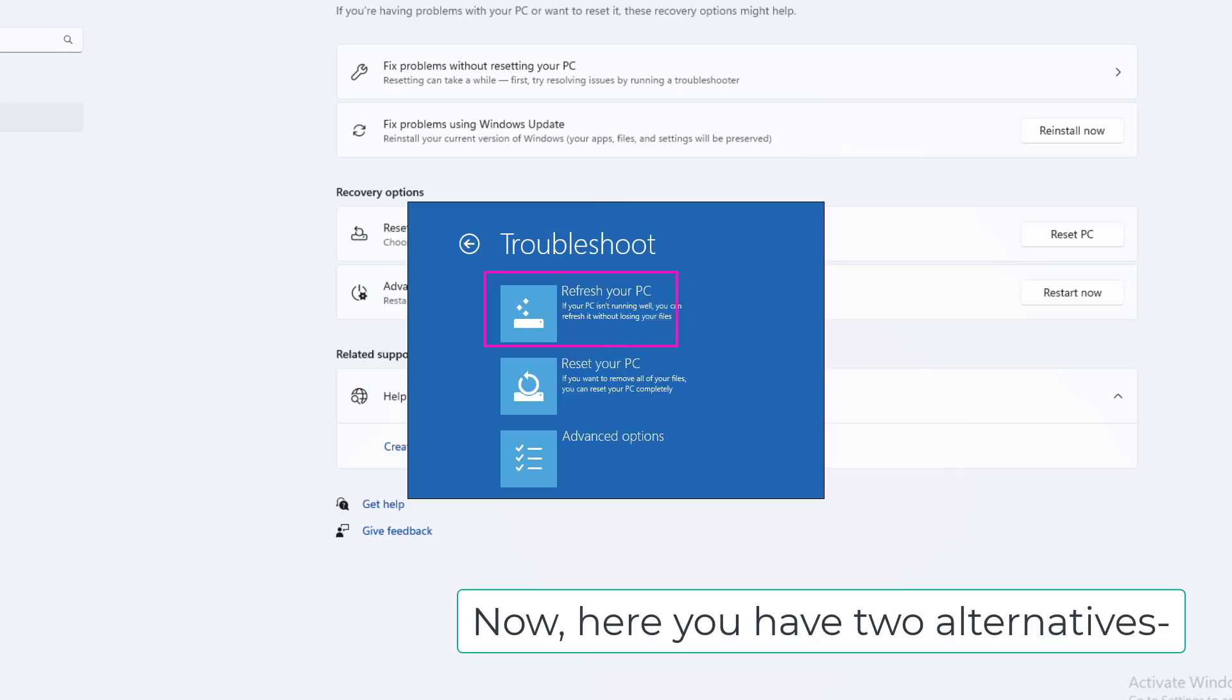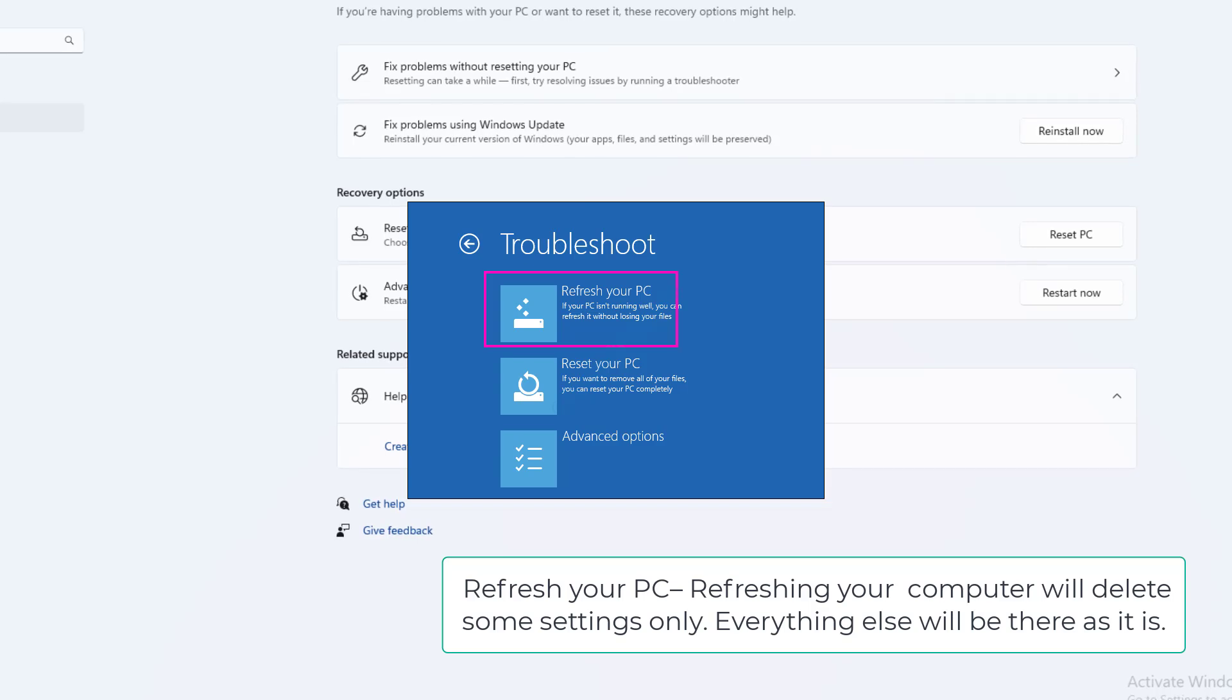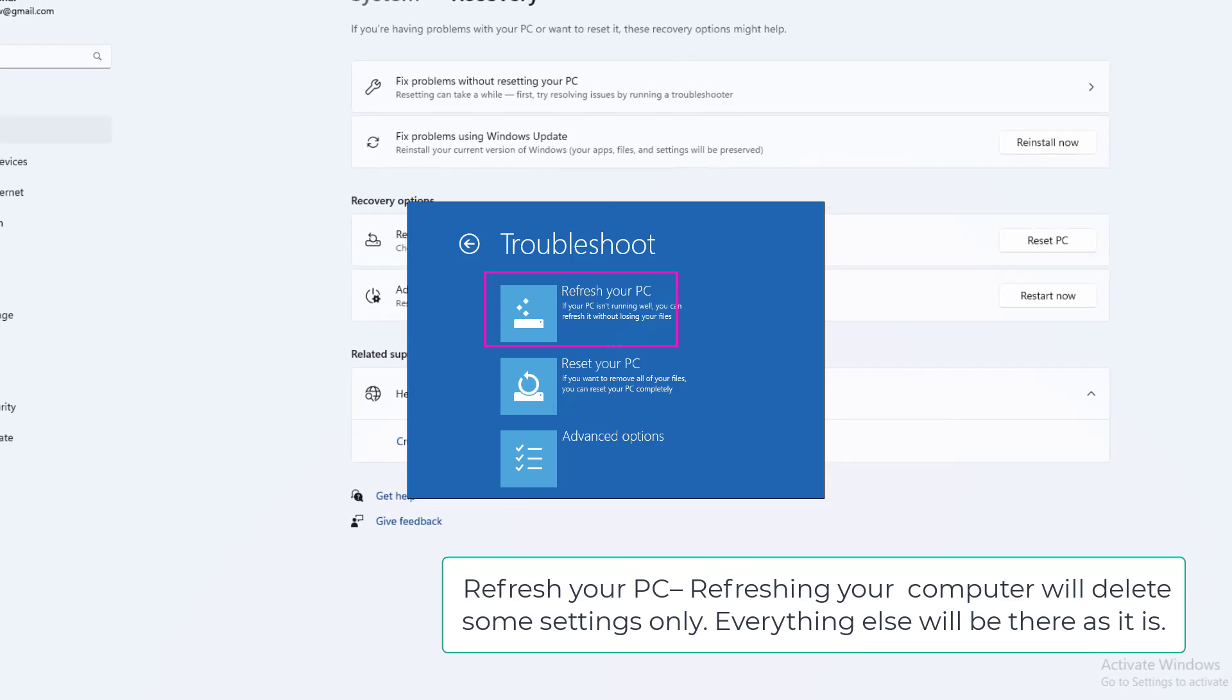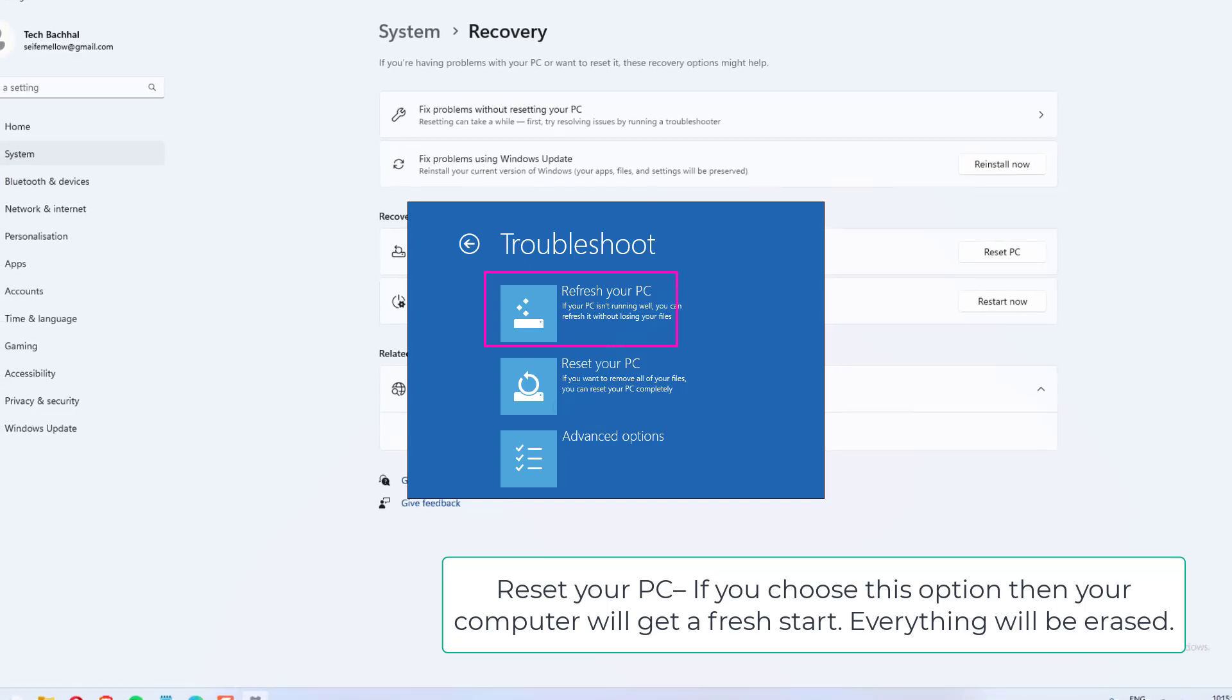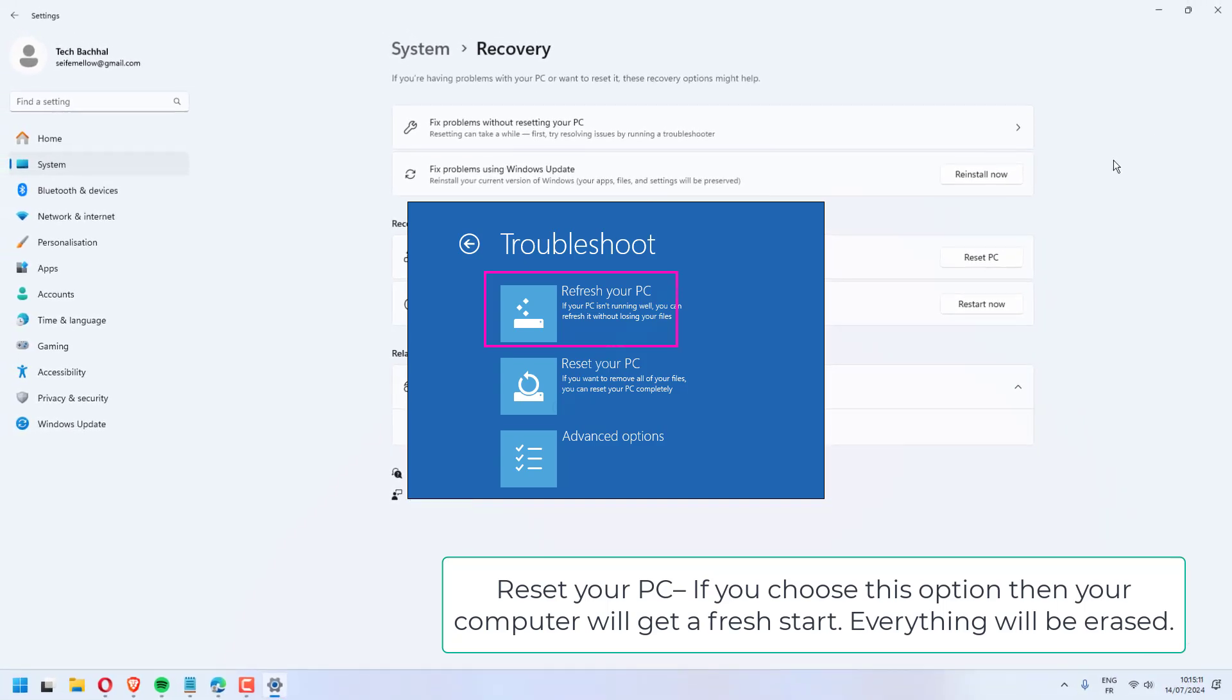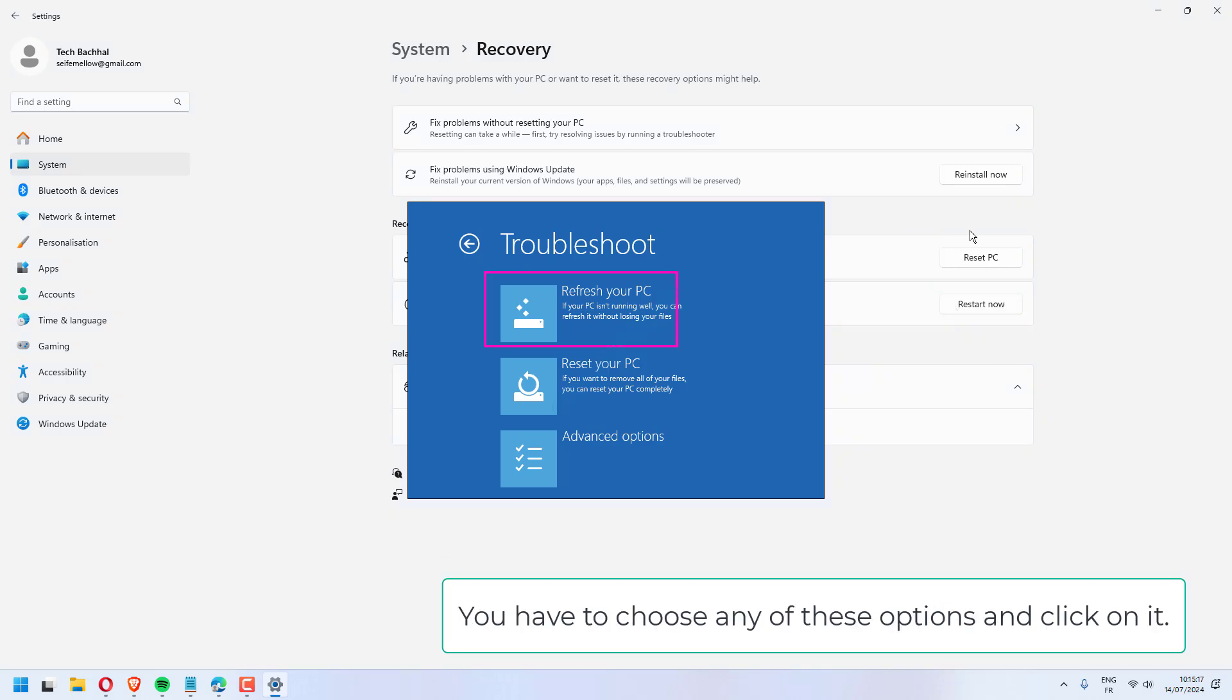Here you have two alternatives. Refresh your PC: Refreshing your computer will delete some settings only. Everything else will be there as it is. Reset your PC: If you choose this option, your computer will get a fresh start and everything will be erased. Choose any of these options and click on it.